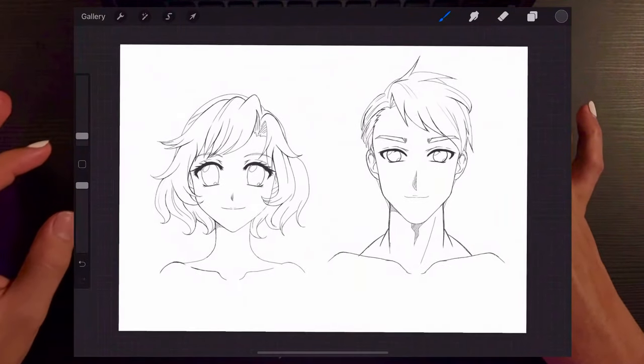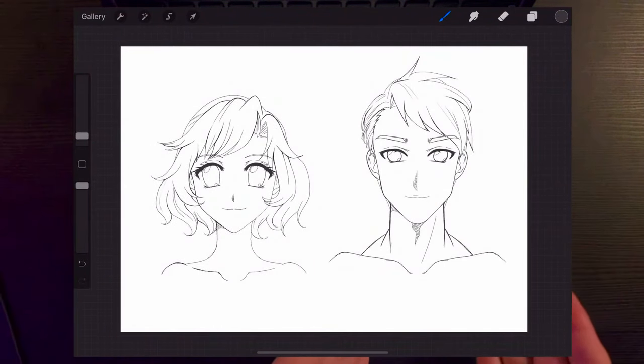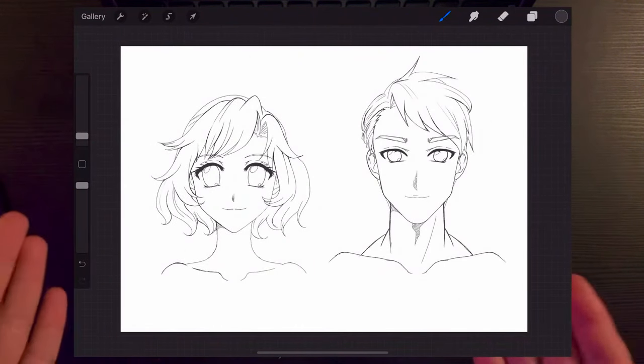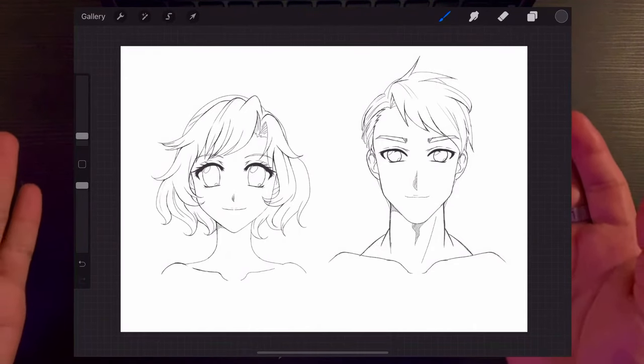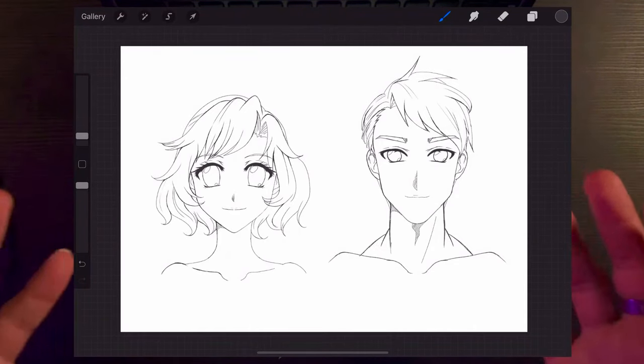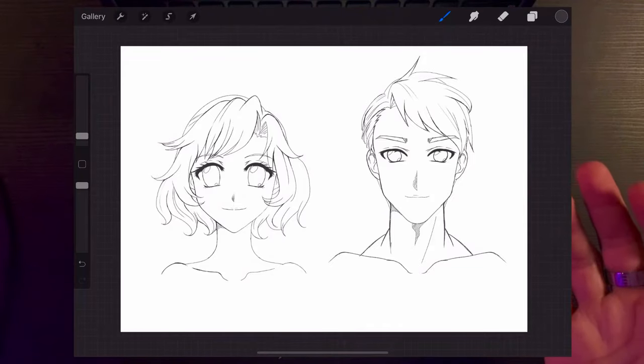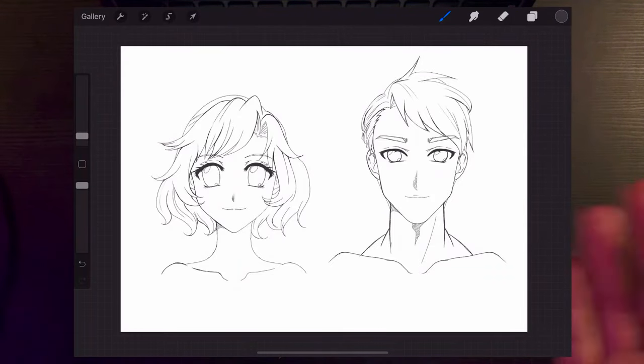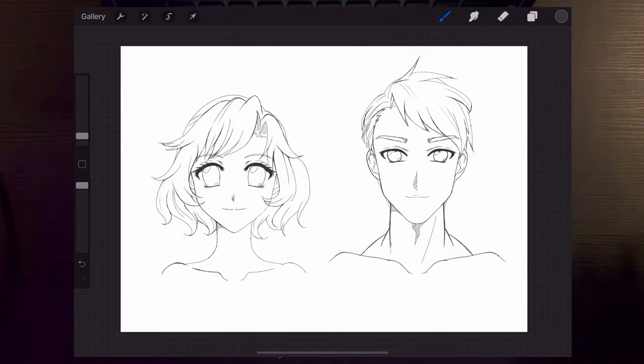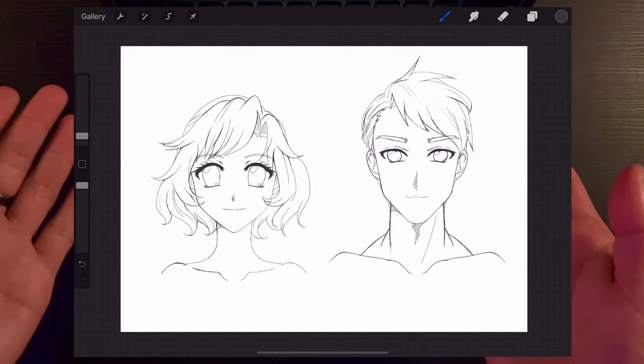There you go. We got female and a male generic face of anime or manga, or at least my style face of female and male. There you go.